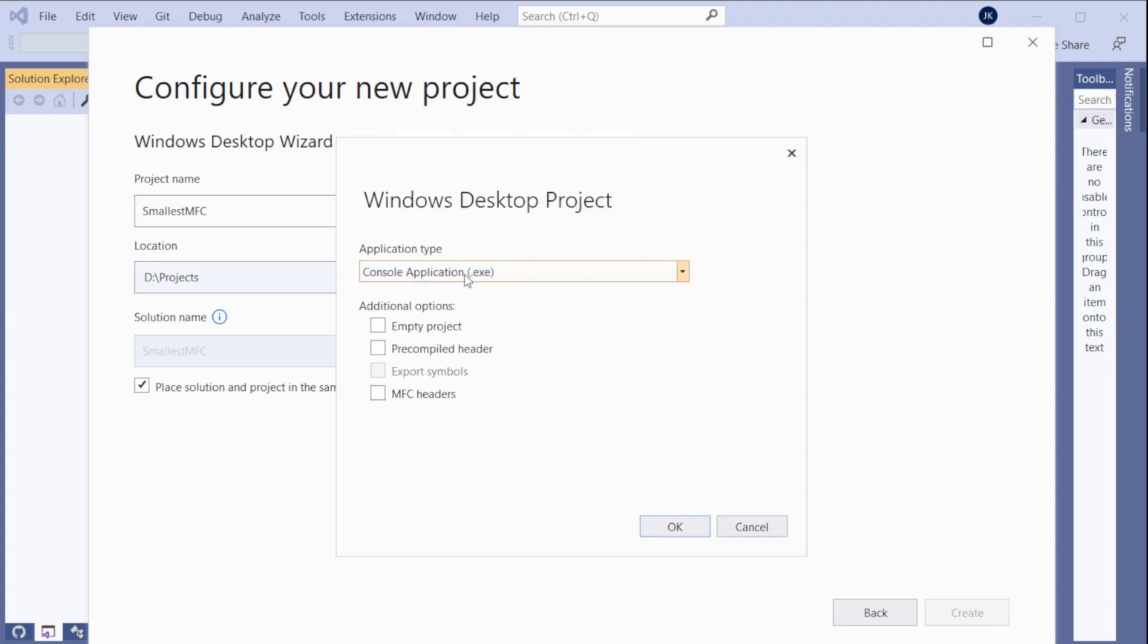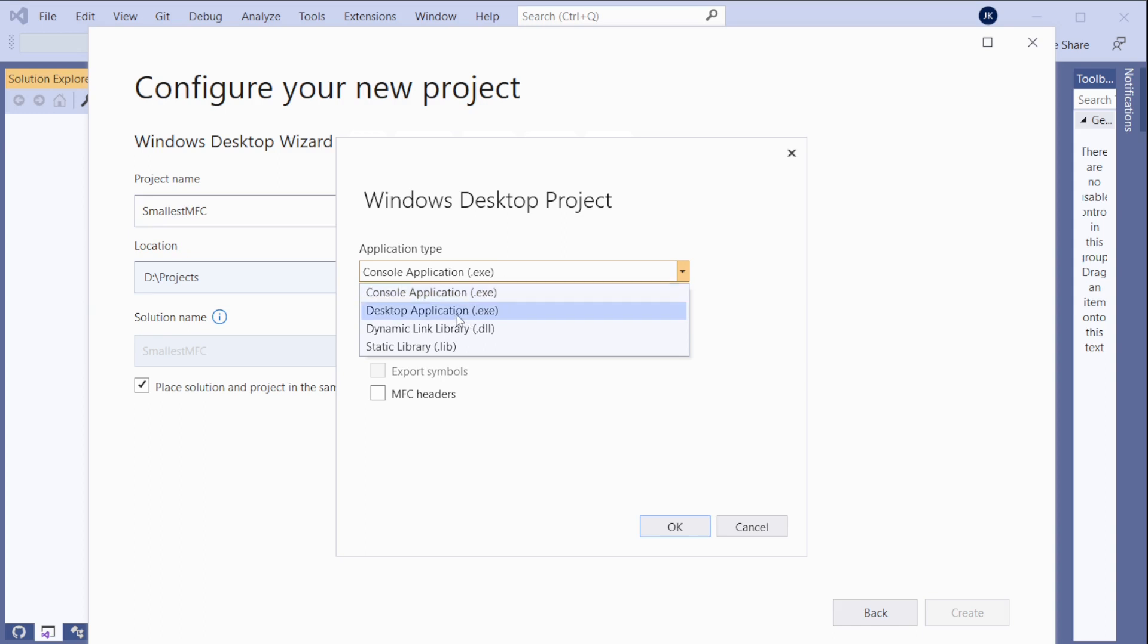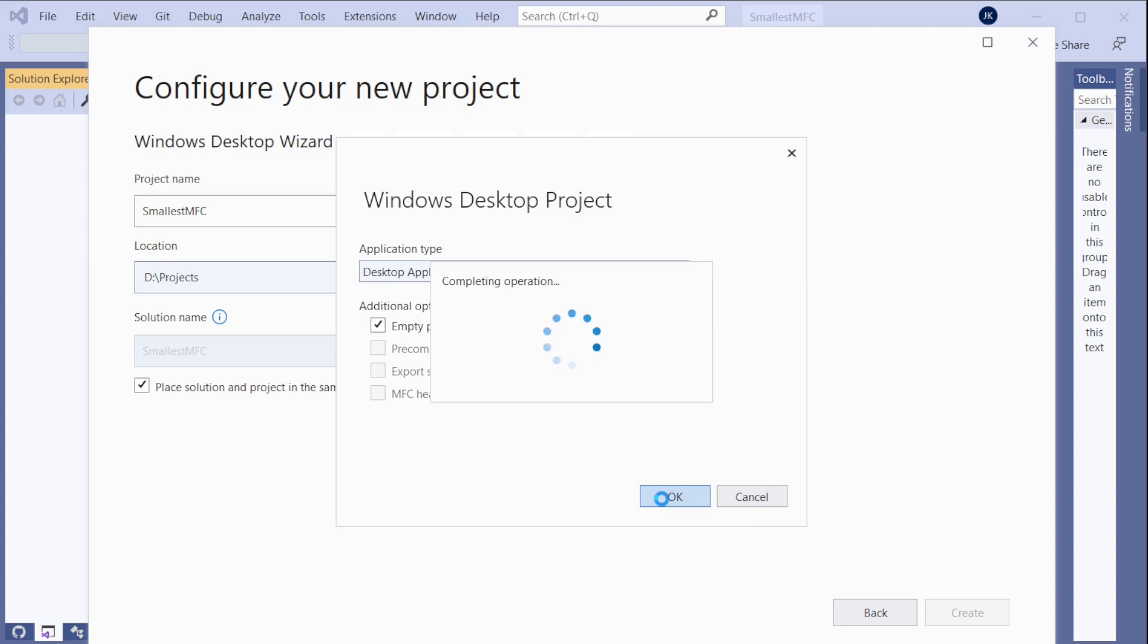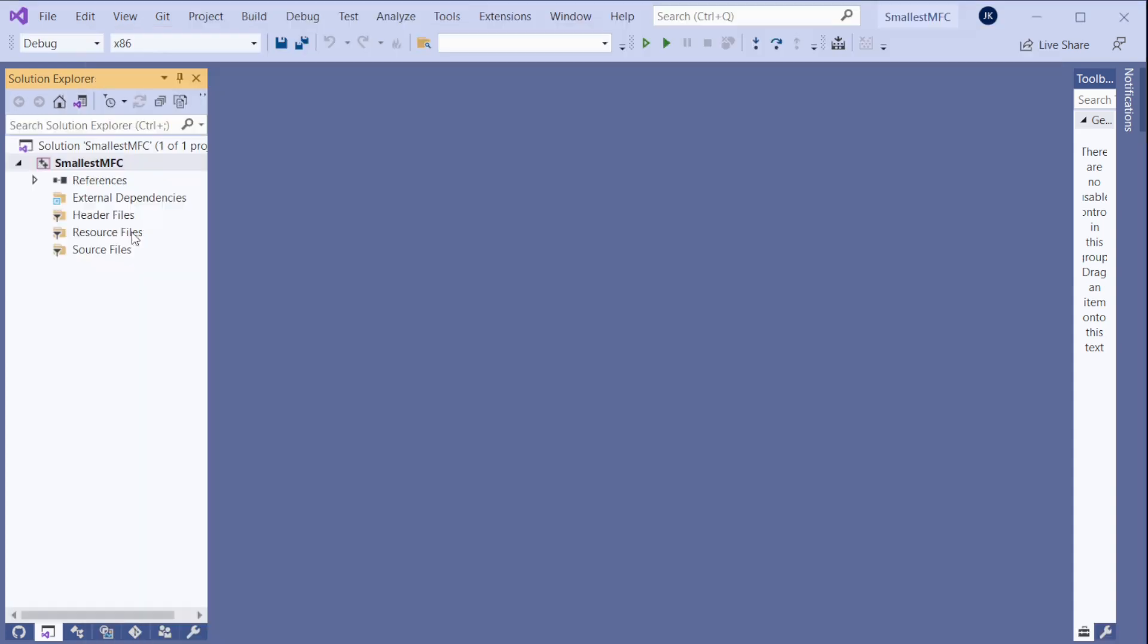Create. And it's not going to be console window. We could actually start by console window but then we need to change a couple of things more. So best to choose desktop application. And empty project also. Empty project. Everything empty. We will add that file there. And there we go.